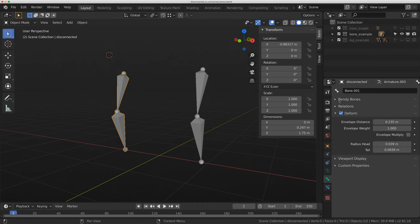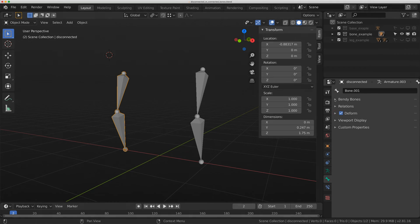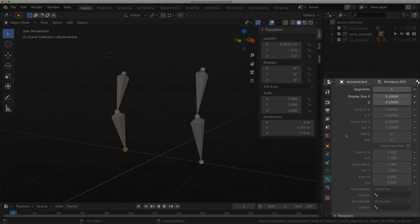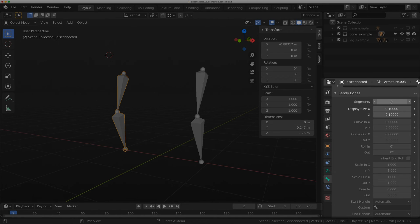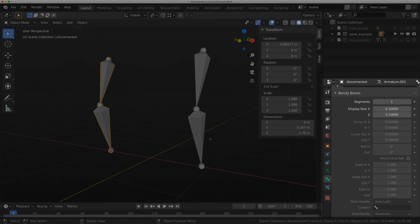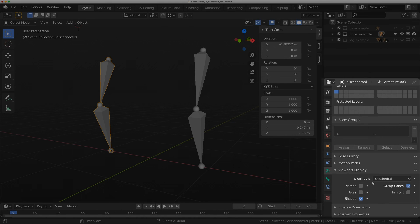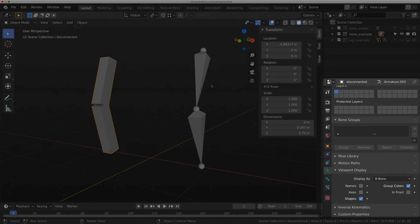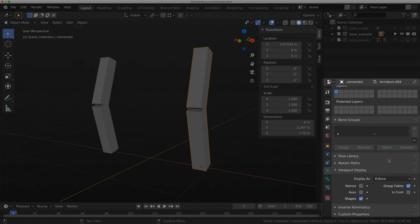Bendy bones is a different option when you're dealing with rigs in Blender. If you're coming from Maya, you might have done this with a spline IK. In Blender, you can do it really easily with something called bendy bones. I'm just going to flip the display to B-bone, and I'll do the same with this rig here.